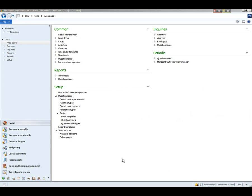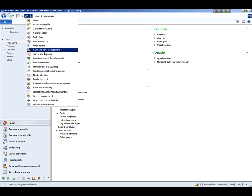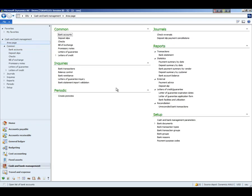Hello. This video will cover Cash and Bank Management in Microsoft Dynamics AX 2012. From within Dynamics AX, we will go into the Cash and Bank Management module and look at how the setup can be configured.